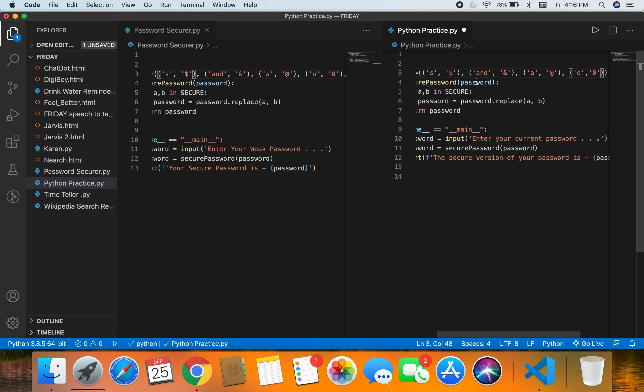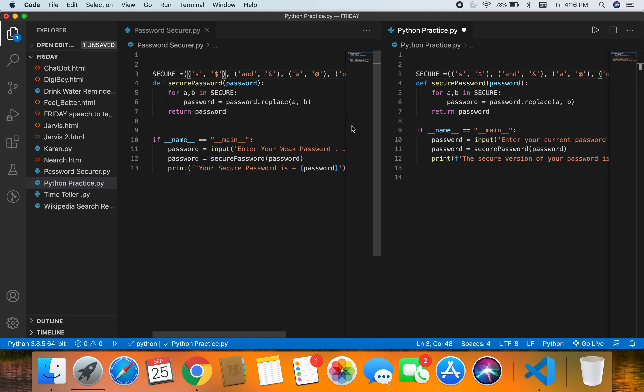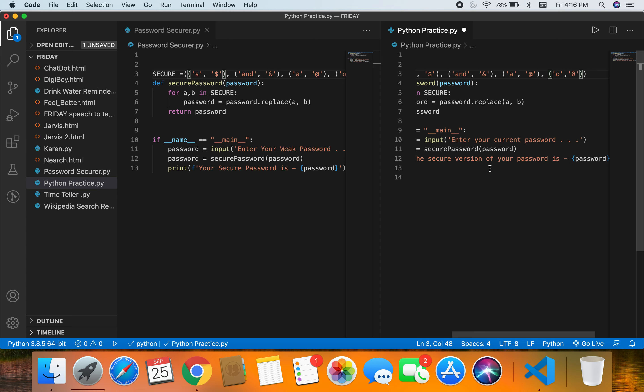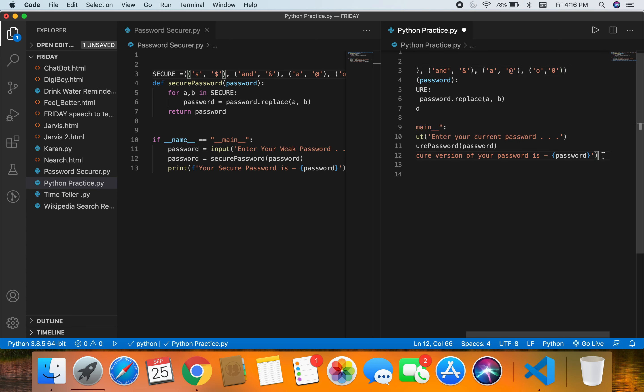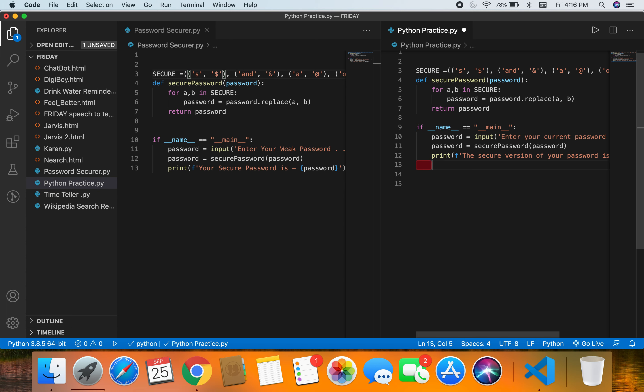One thing I want to mention: when you want to create your own programs without tutorials, there are multiple approaches. You could go to Stack Overflow or W3Schools and copy-paste code, but that's not ideal — we want to understand the code. Using tutorials like this you can understand the code and then try to create more advanced versions of the program yourself.